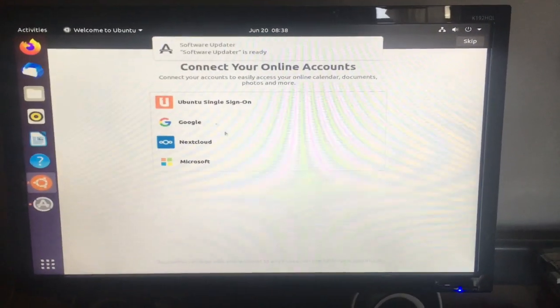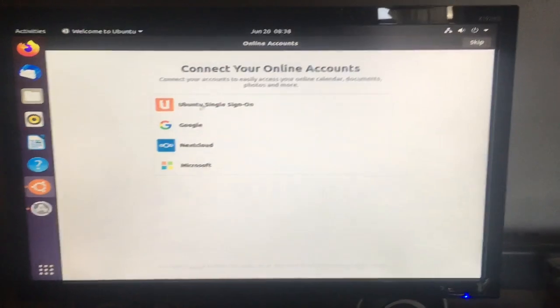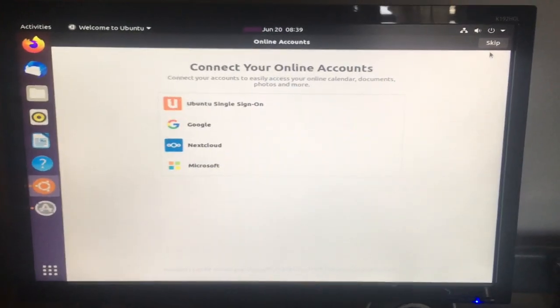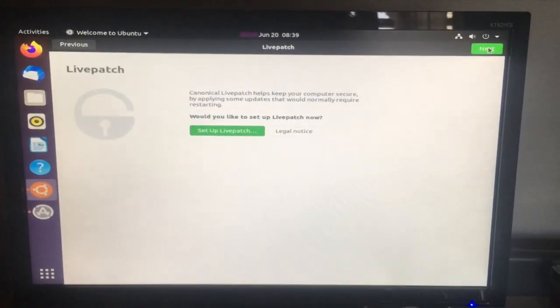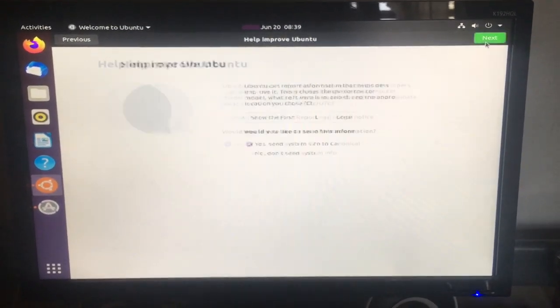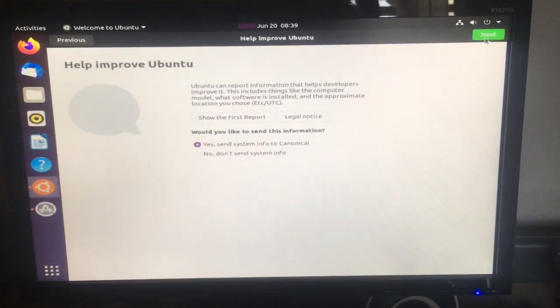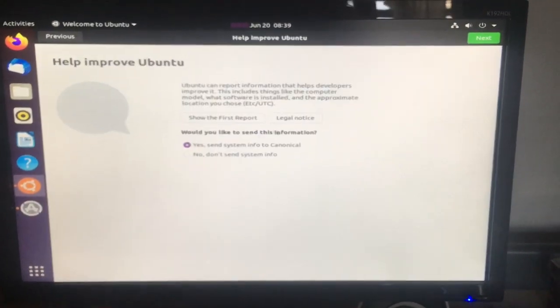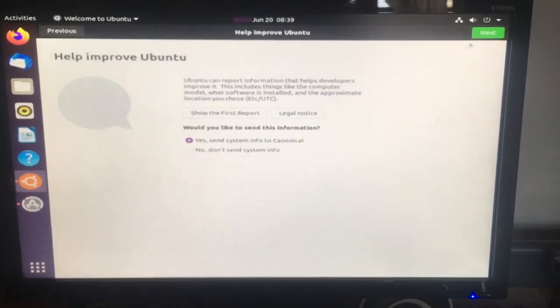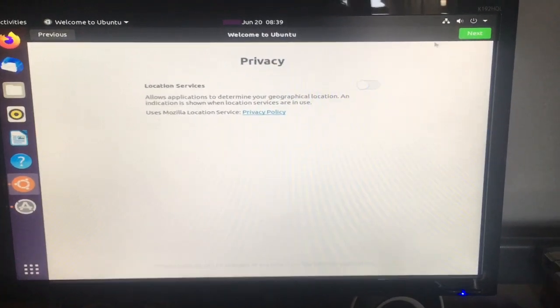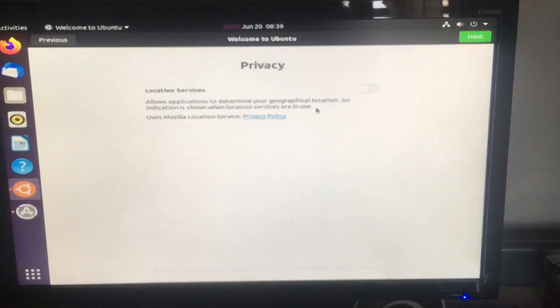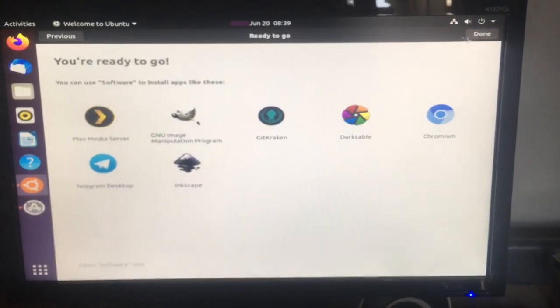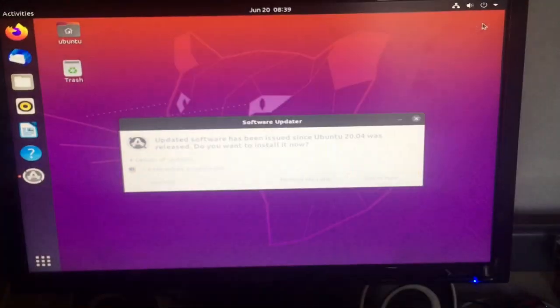So now it just comes to this thing. You can connect your account if you want to. I don't really want to, I'm just going to next. You can send info if you want to and you can turn that on if you want to. You can just done.